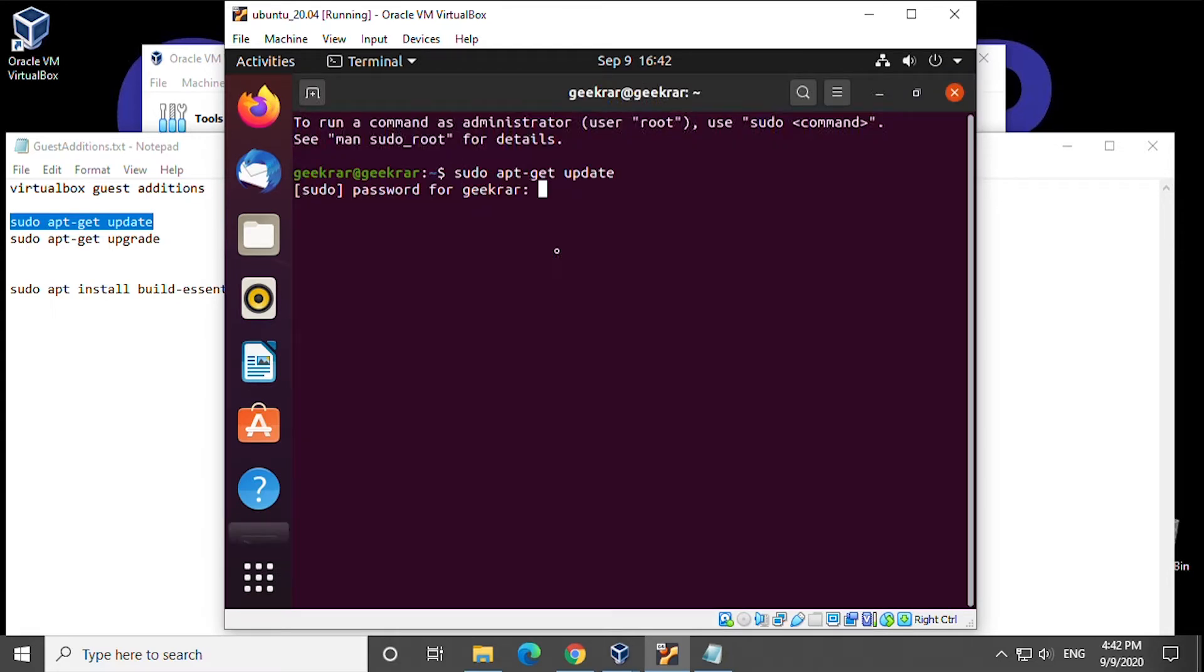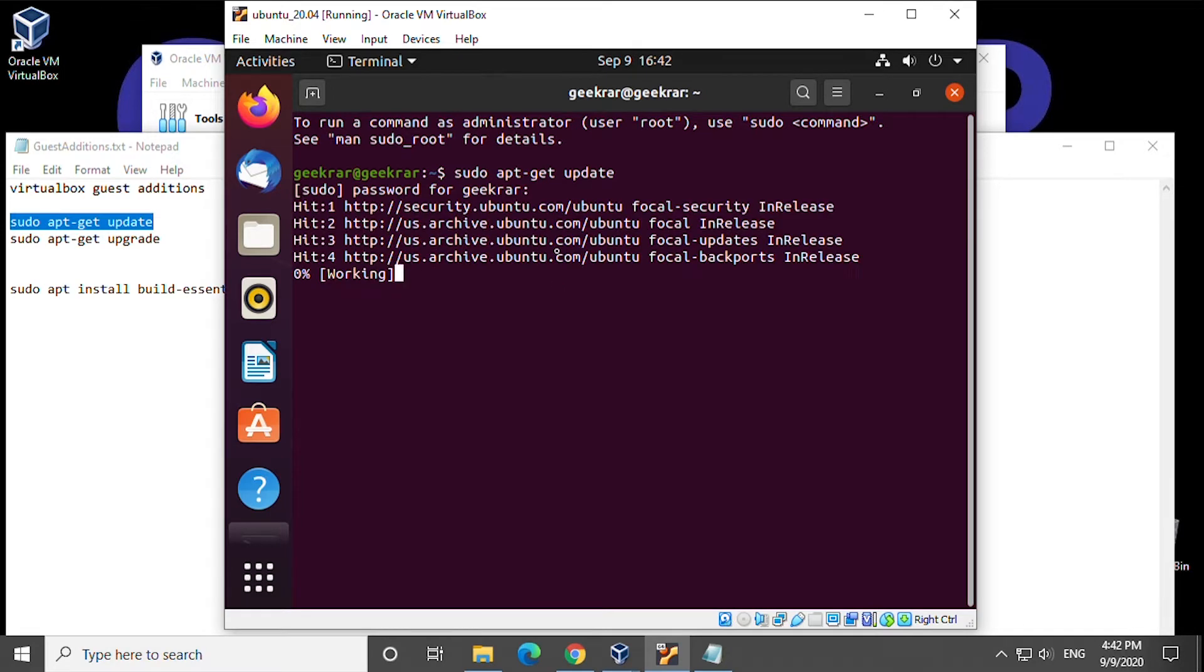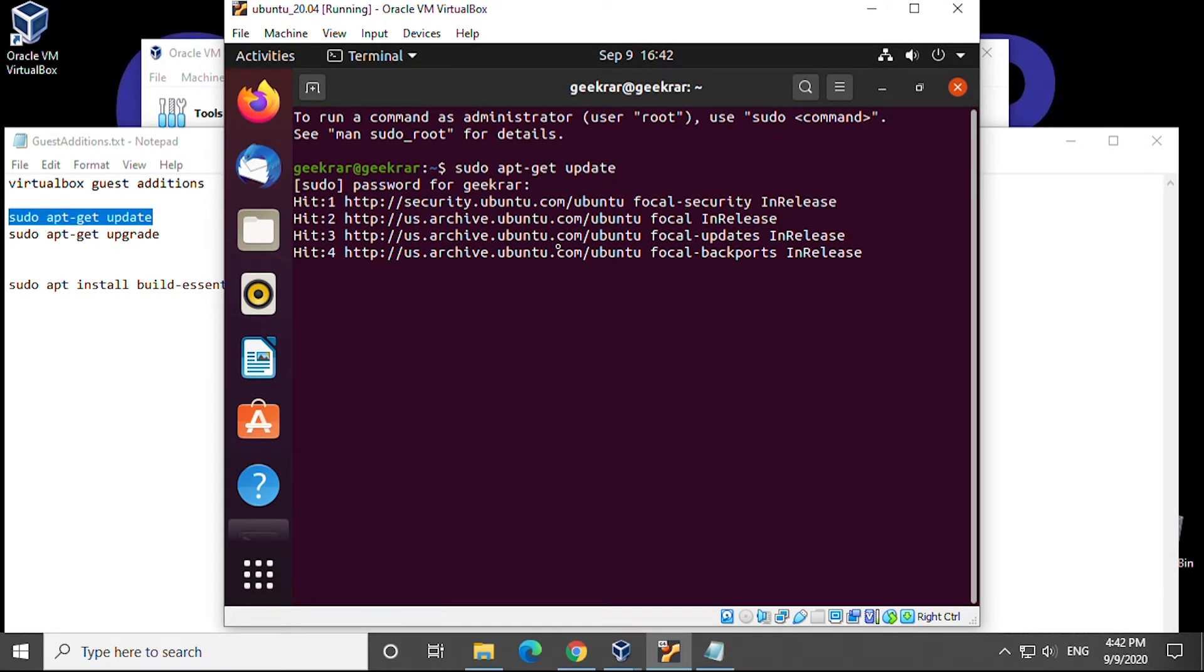Inside terminal we're going to first do an update and we'll type in our password and allow this update to run.